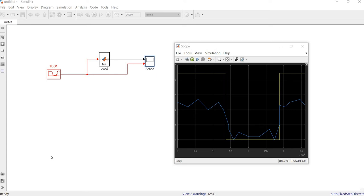Hello everyone, welcome again. In this tutorial we will continue from what we started in the last two tutorials, where in the first one we learned how to enter data from our experimental results into Simulink to do simulation, then we learned how to condition the signals. In this tutorial we will learn how to convert this signal into electrical voltages in order to use it to recharge a LiPo battery.